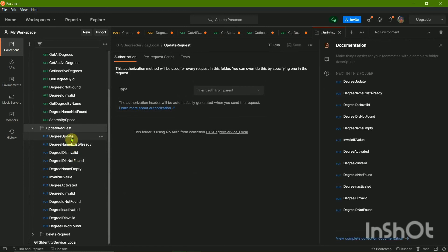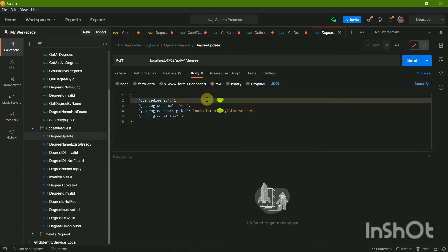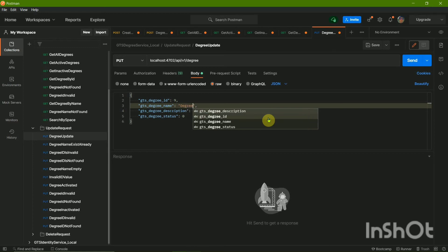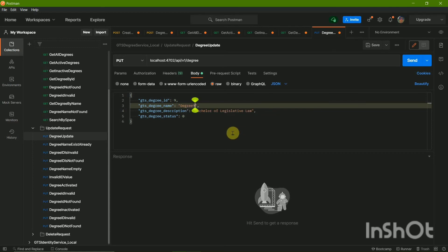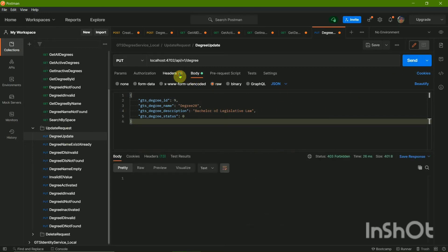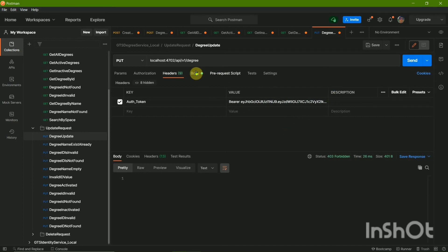The update request uses the PUT method — degree update. We can update our degrees. I'll type the ID of the degree I wish to update, then type the new name. Send it. Oh sorry, I basically forgot to replace the token, so it's forbidding me. Now with the token updated it is supposed to work.